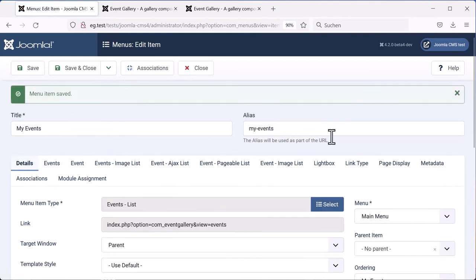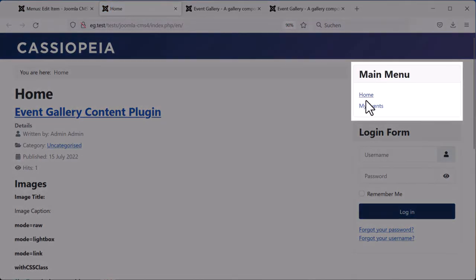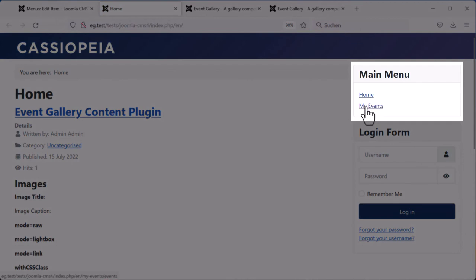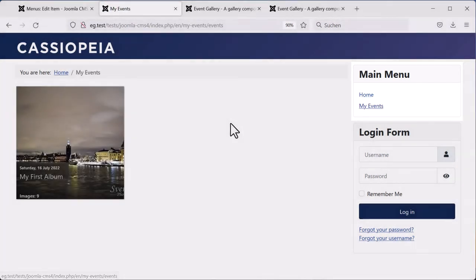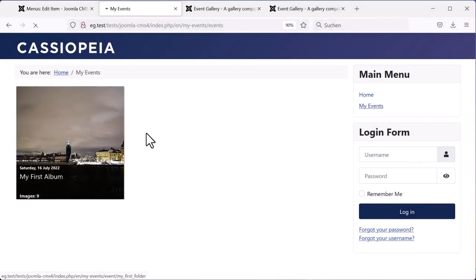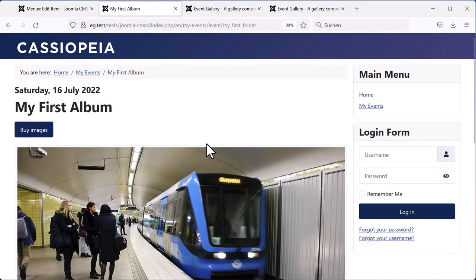Let's go to the frontend and see what we've done. There is our new menu item. Let's click on it. And you see, our event is there. And all the images are there as well.